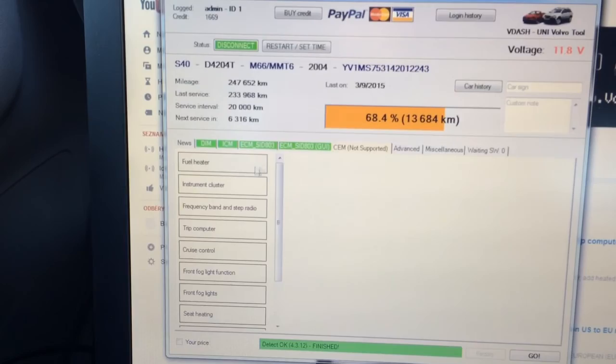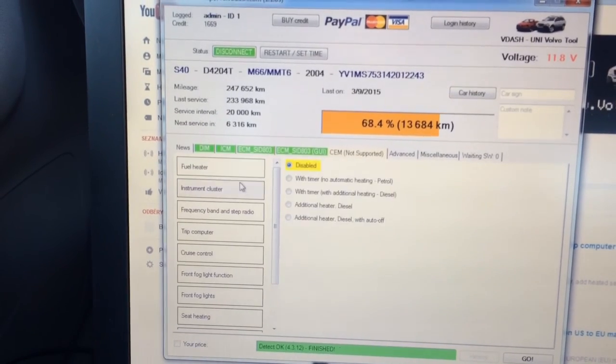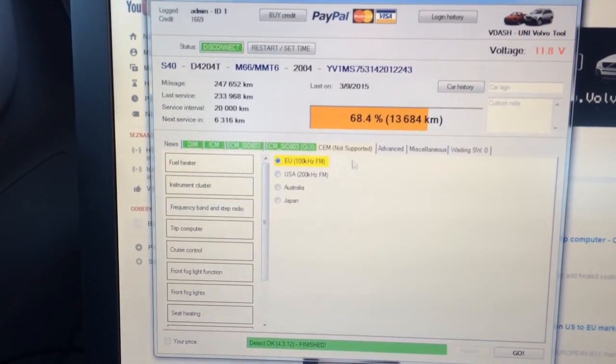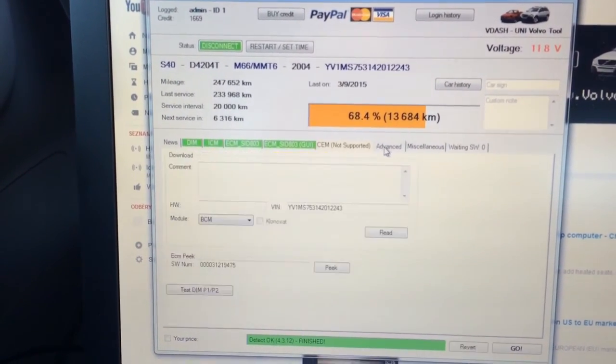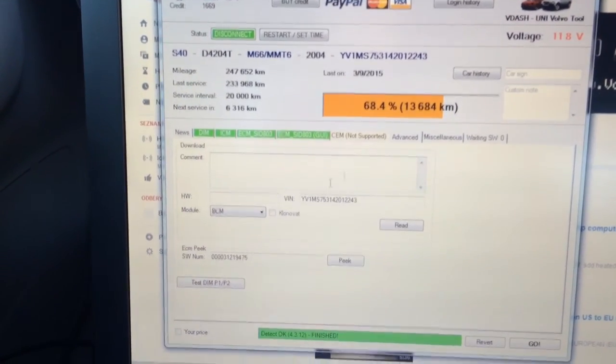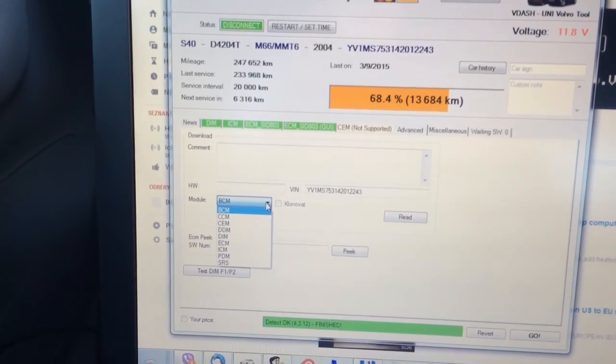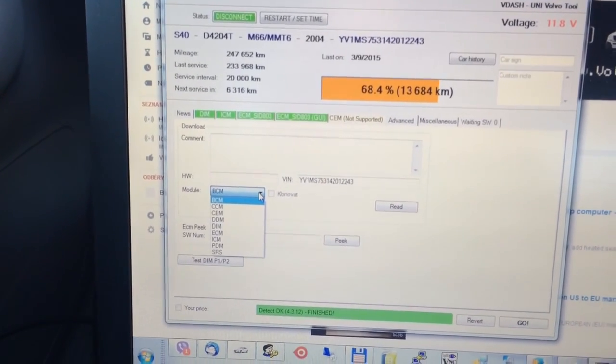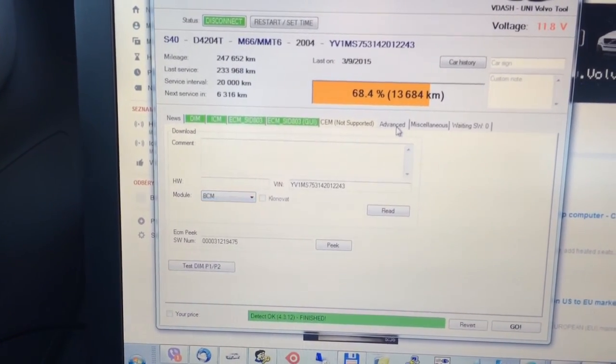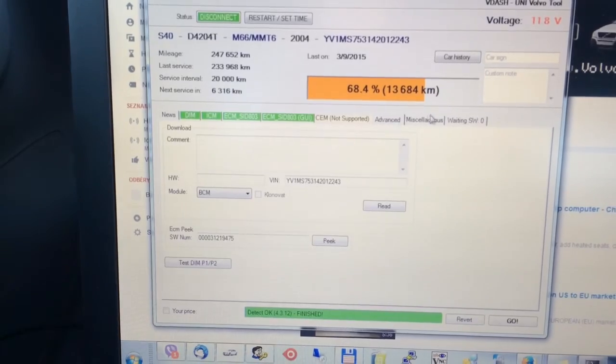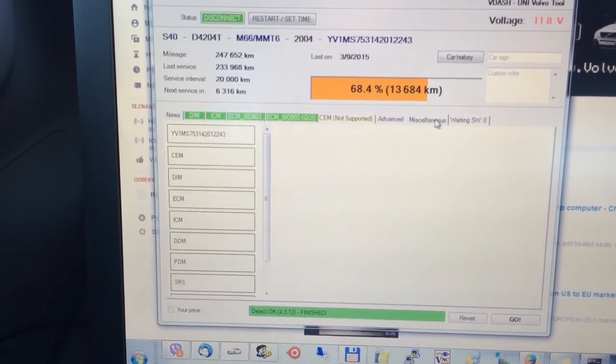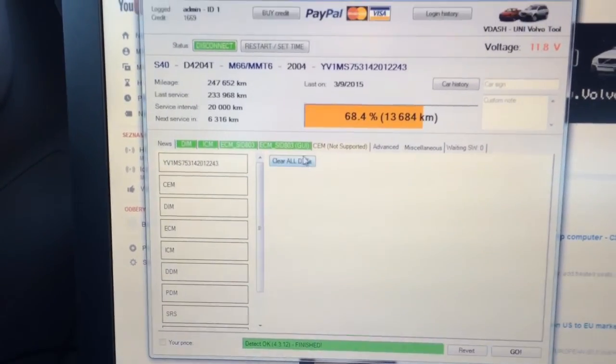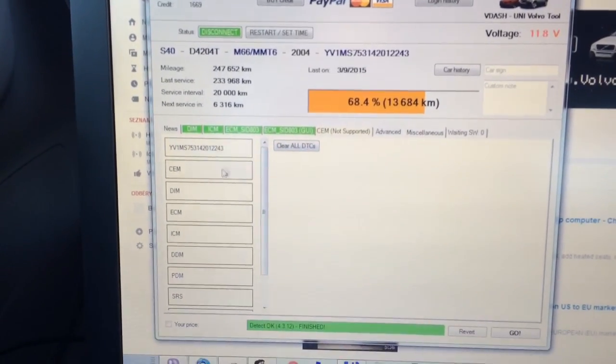We can change configuration for this car, we can read modules, clone them, also we can clear DTCs for every module. There we have more options for the DIM.